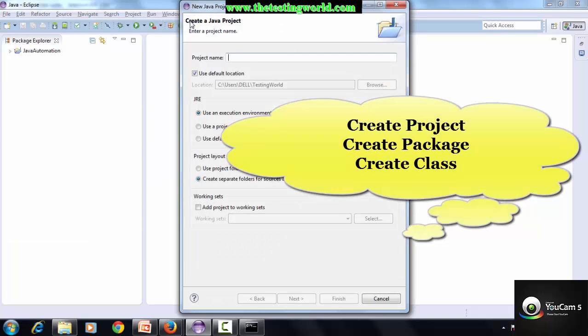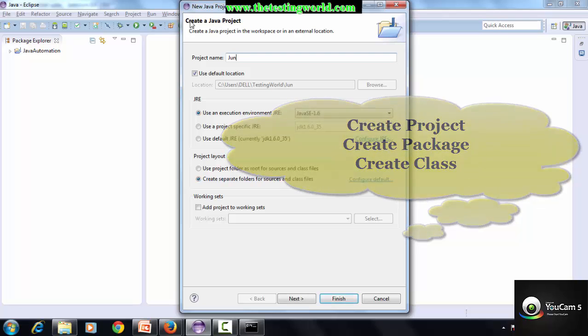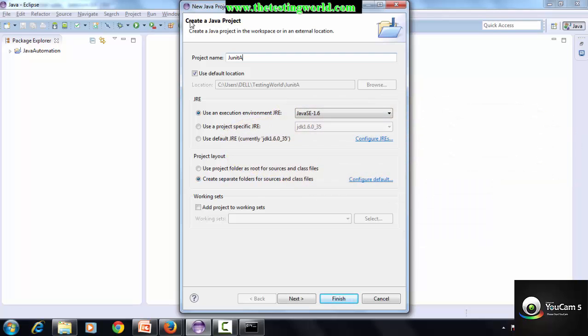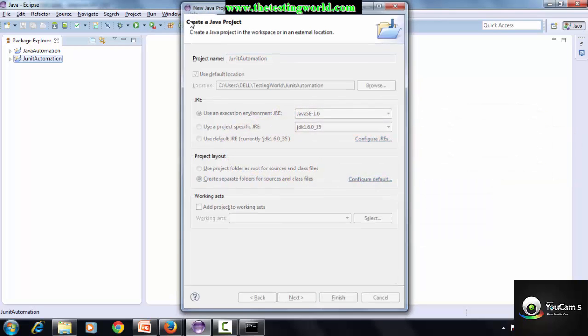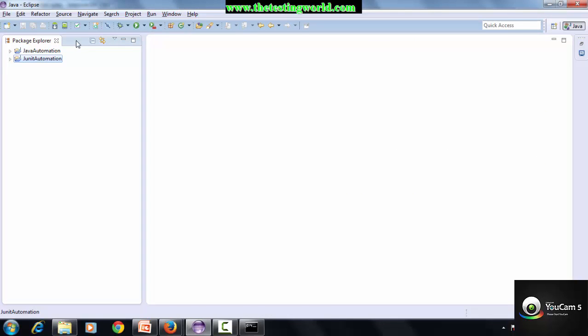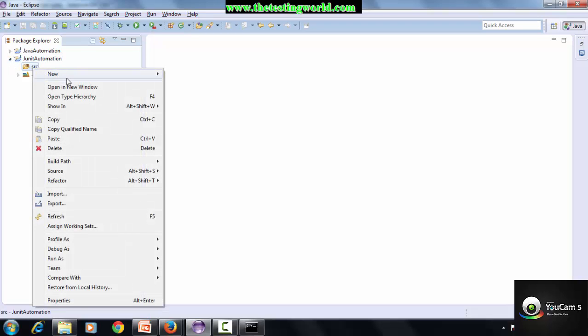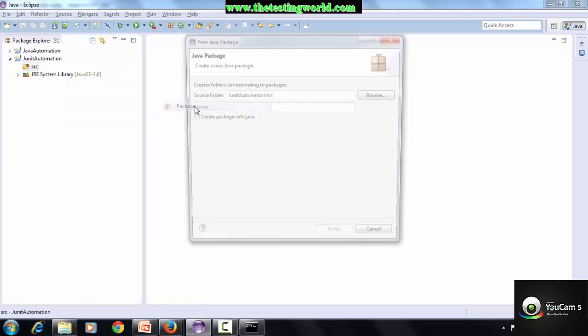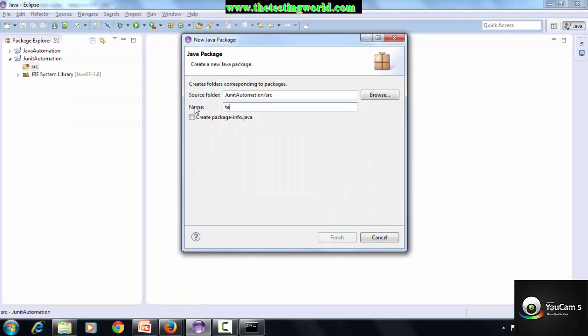Give a name to the project like JUnit Automation. Now I'm moving to src, right-click on that, I'm creating a package.